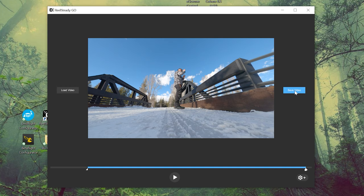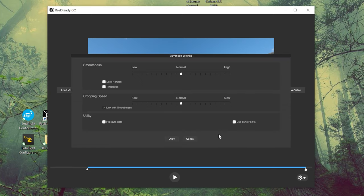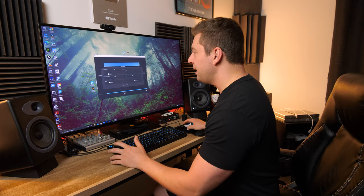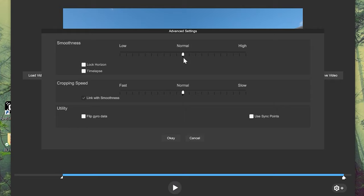At this point we could save the video, but let's see what we can do to customize the smoothness. Go down to the gear icon in the lower right and up comes the advanced settings. You have smoothness, cropping speed, and utility. Smoothness is just how smooth you want it — normal is usually pretty darn smooth, and I never go higher. Going higher crops in more. I don't think I'd ever do that unless my footage was atrociously all over the place. If anything, I'd go less to get more of my field of view back, but let's keep it on normal.